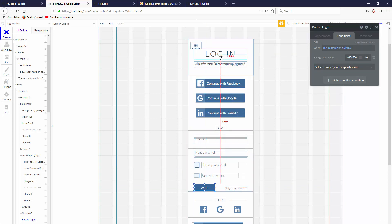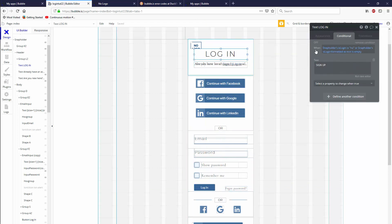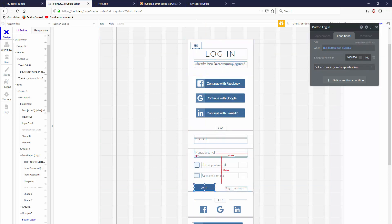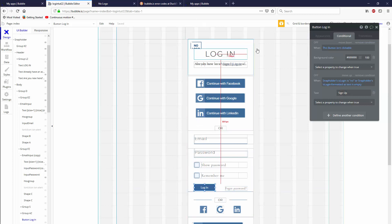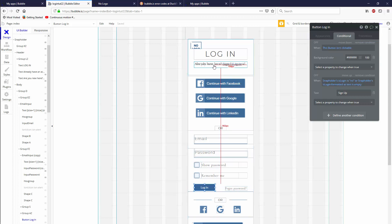We can grab this condition and paste it in here. Nailed it, text sign up. So now we have a way that we can switch between login and sign up just by clicking on this text. The next thing we need to do is actually make this button work and then we're done.